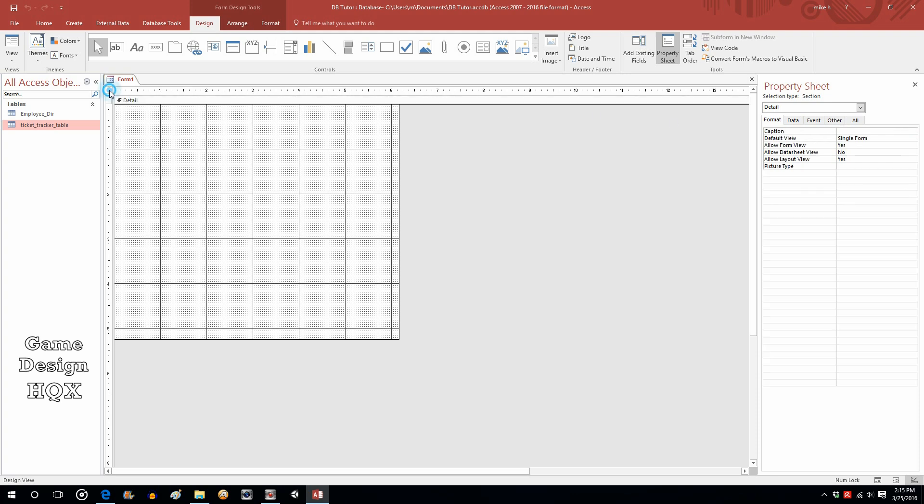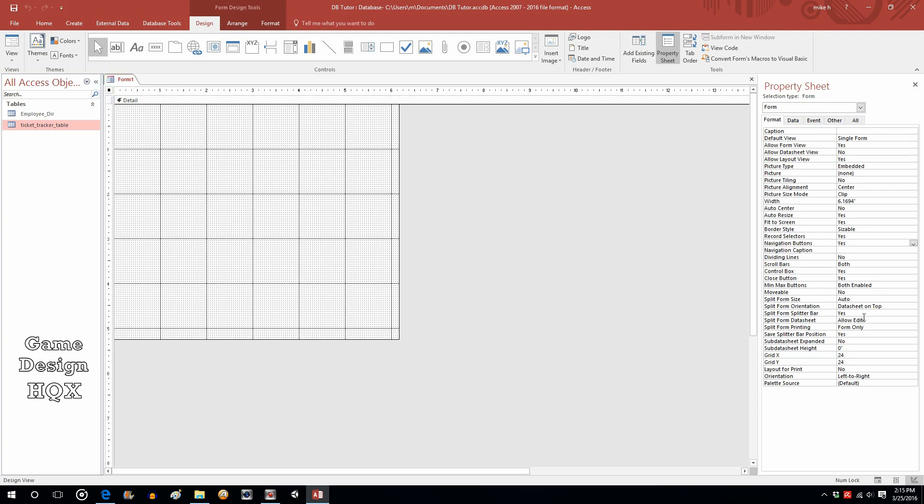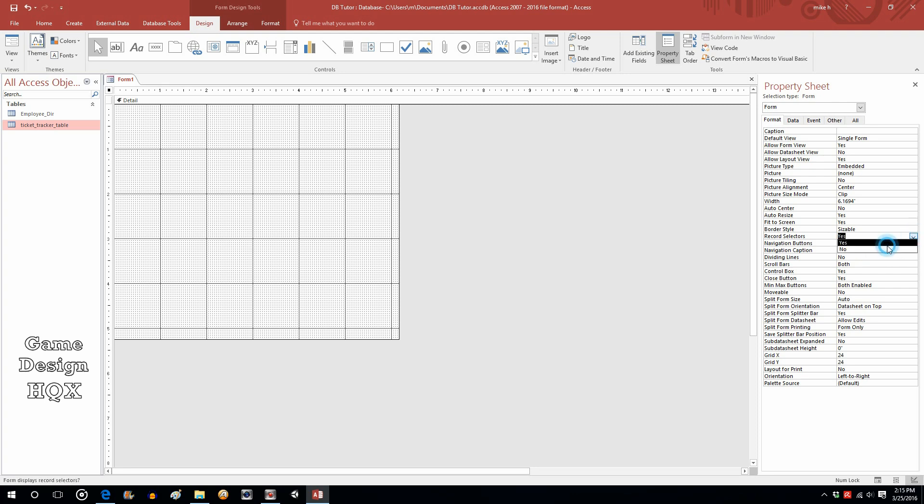So, if we click on the form itself, we can make some changes. We're going to get rid of the navigation button. We're going to get rid of the record selector. We really want to control what they're doing with this form. For now, we're going to leave the border style sizable. It really doesn't matter. That's really one of the last things you're going to change.